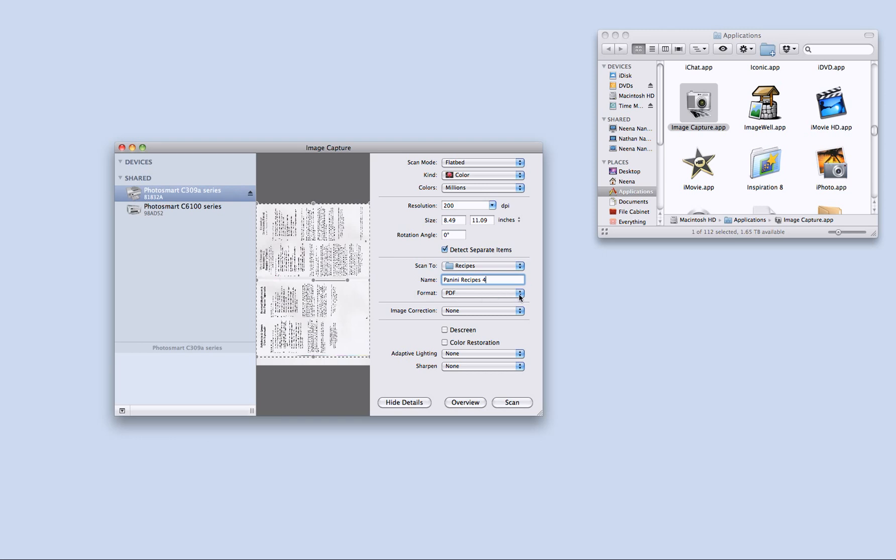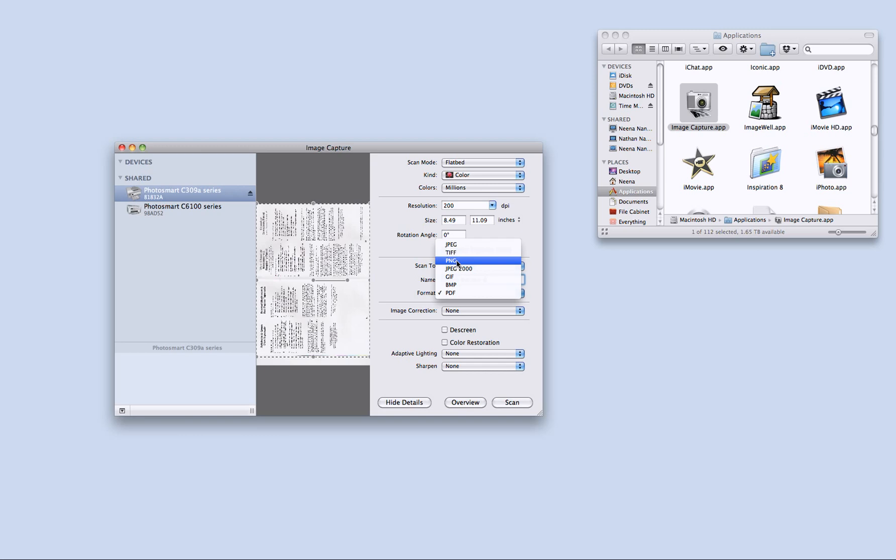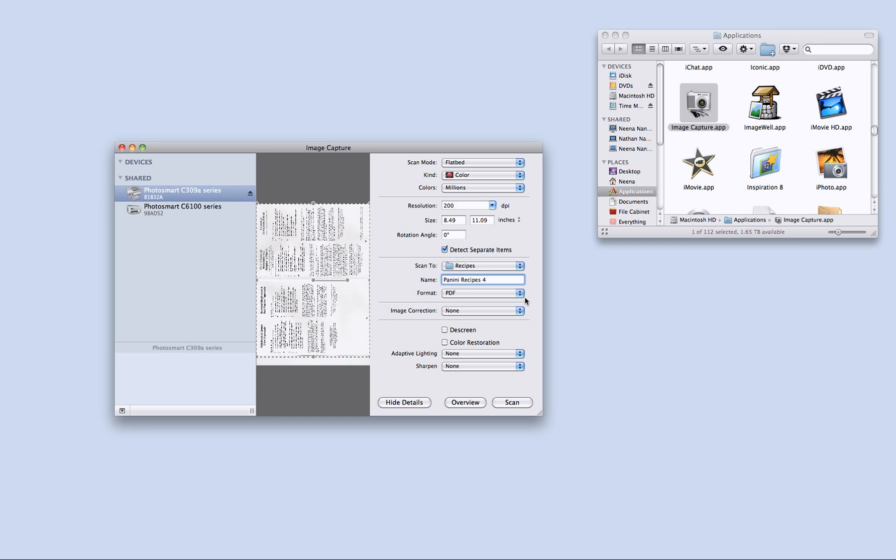And the format. I can choose PDF, JPEG if I am doing pictures, different things like that. So I will leave it in PDF because this I want to be PDF.